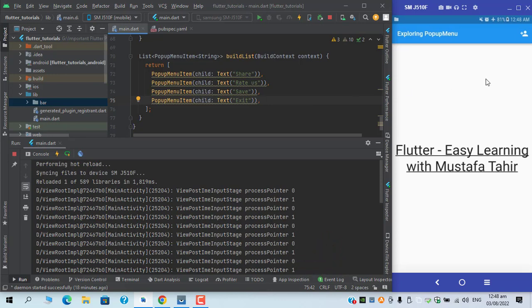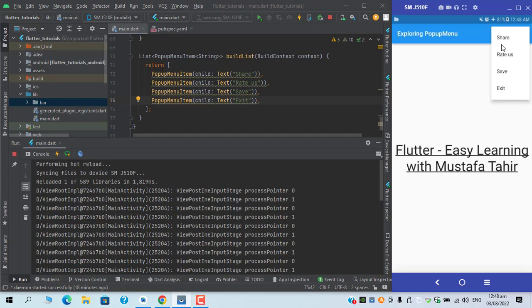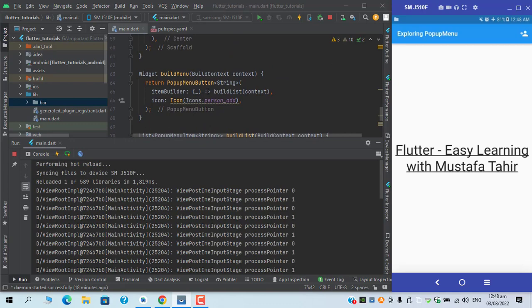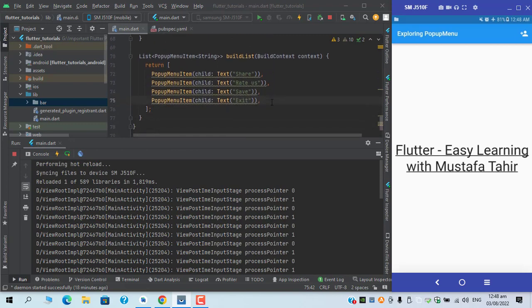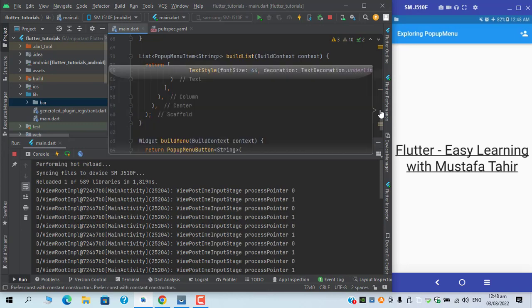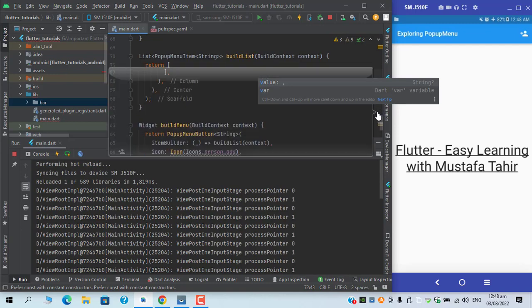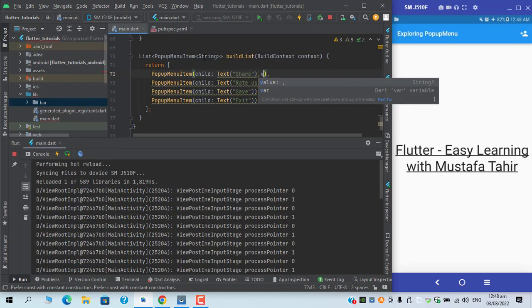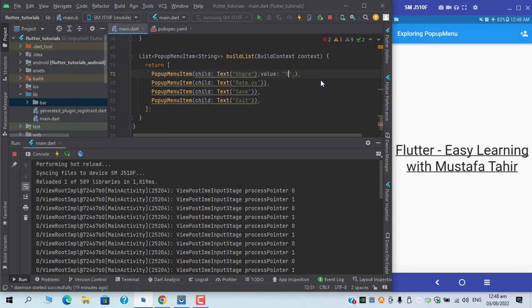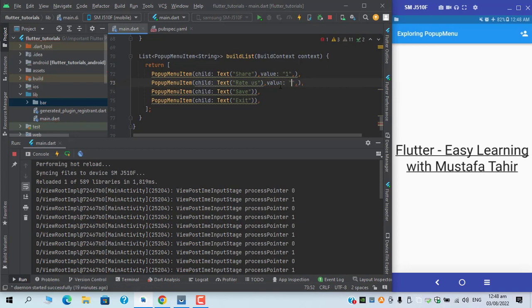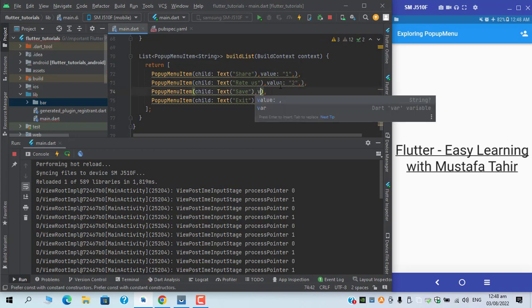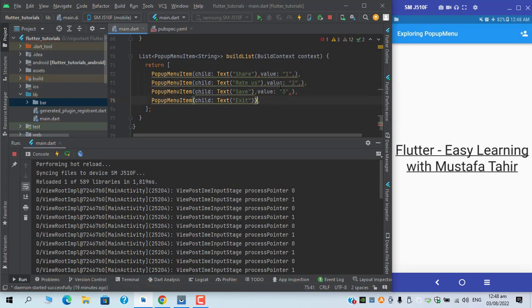Here our 50% code is completed. Now only one thing is remaining, which is how can we access these particular indexes. For that we have two main events particularly present in the pop-up menu button itself, which is the on selected and on cancelled events. For that we need to have some modifications in the pop-up menu item child as well. We need to add another property which is value, and you can see that it is now showing me as the type string because I have defined here the type T which is a string. For the value I need to define the particular index, so let's say share has value 1, rate us has value 2, save has value 3, and exit 4.